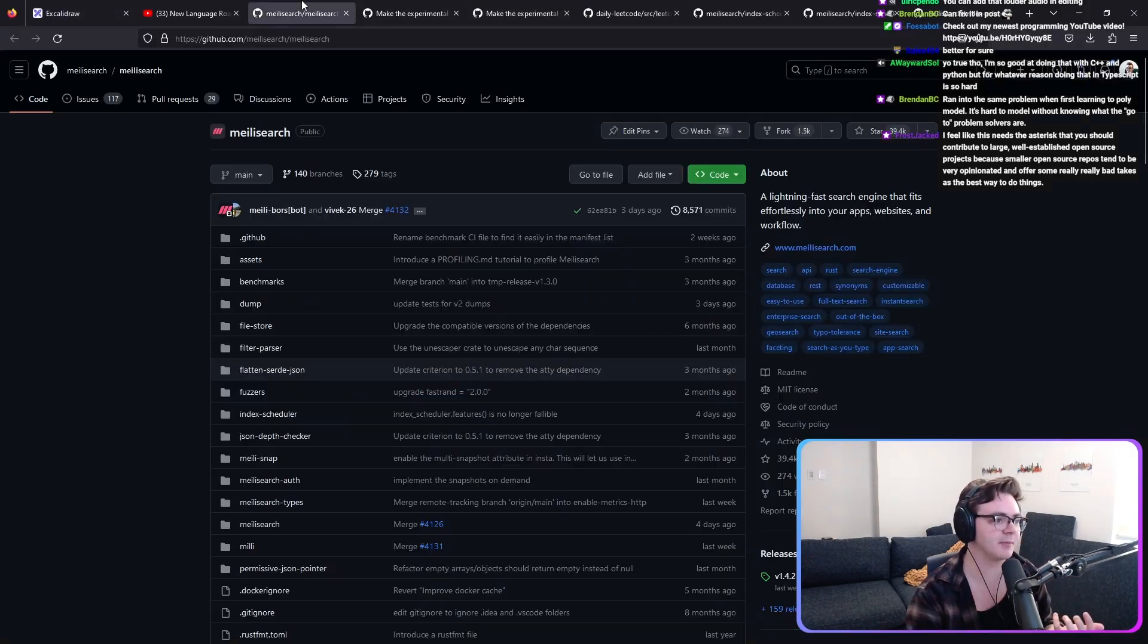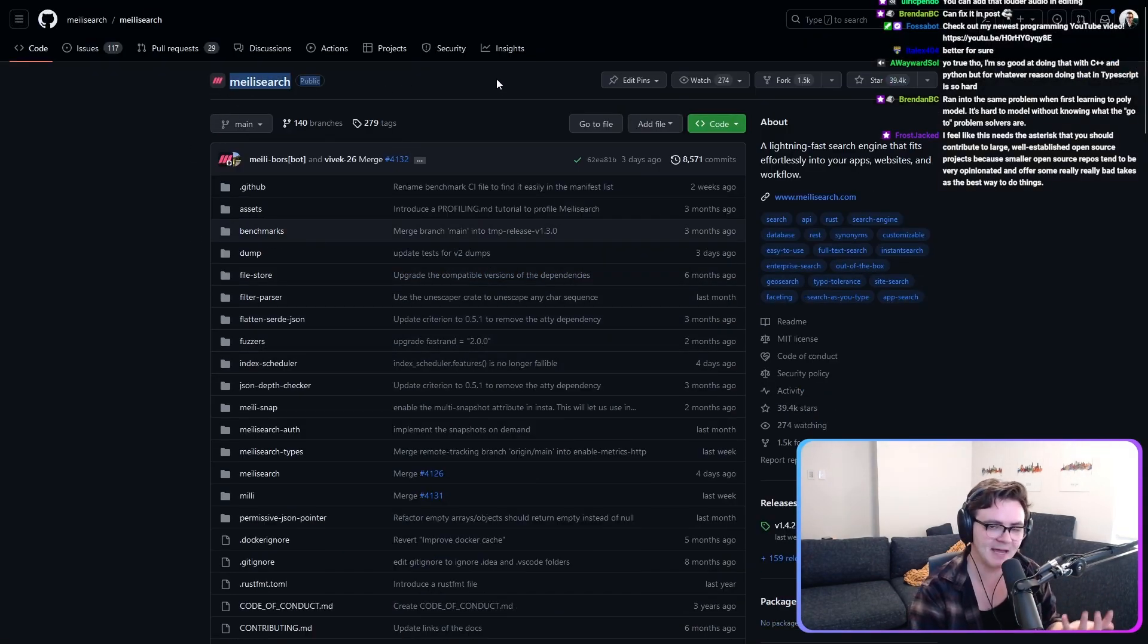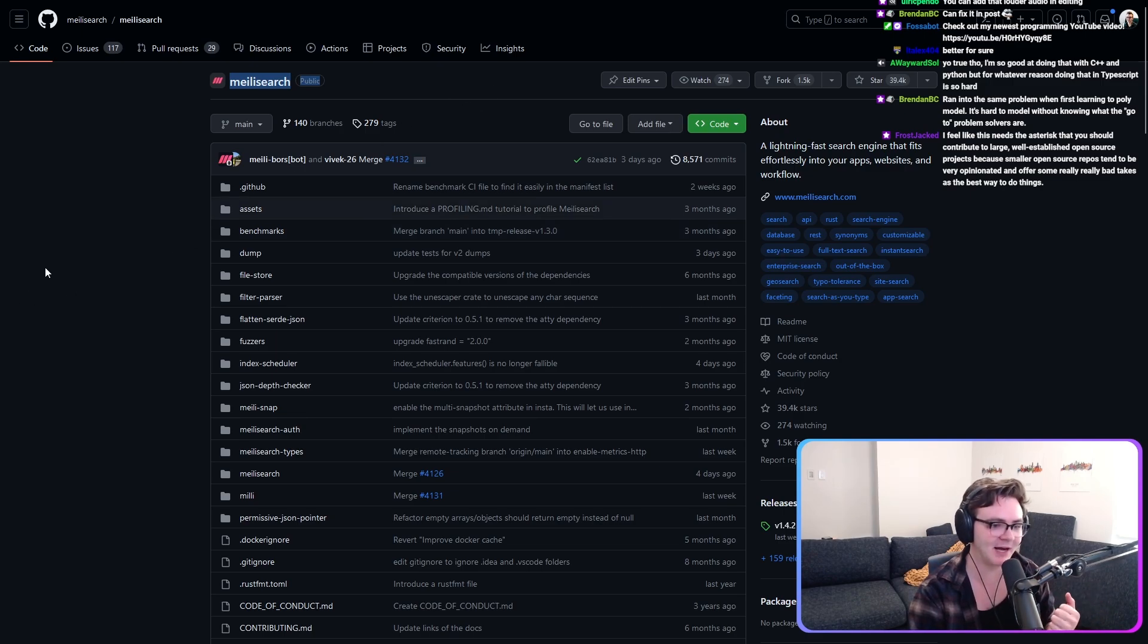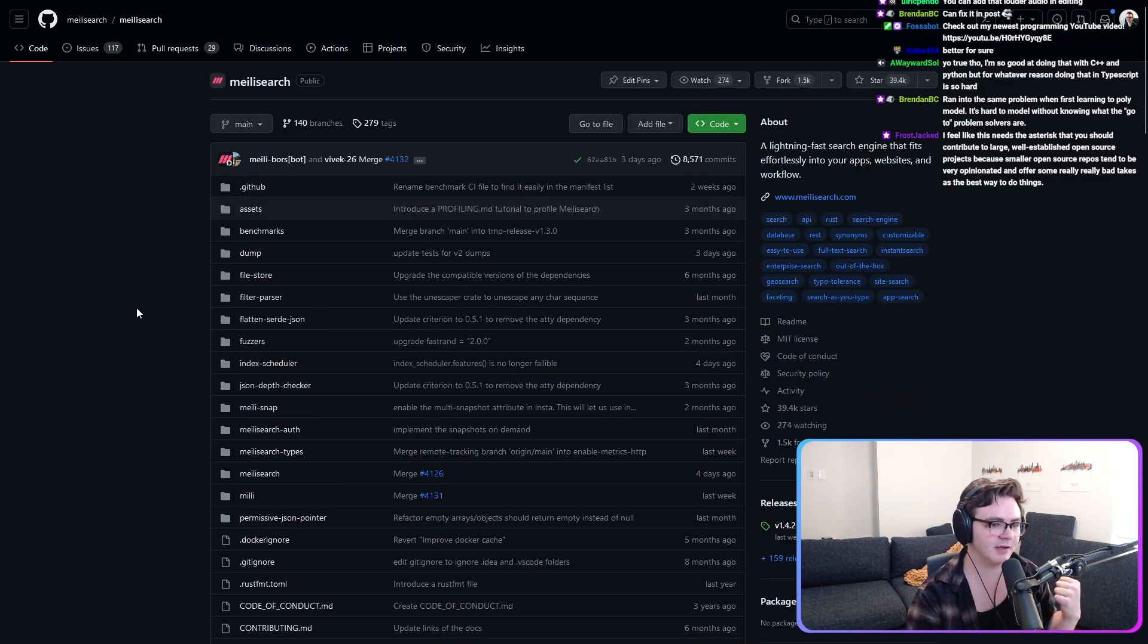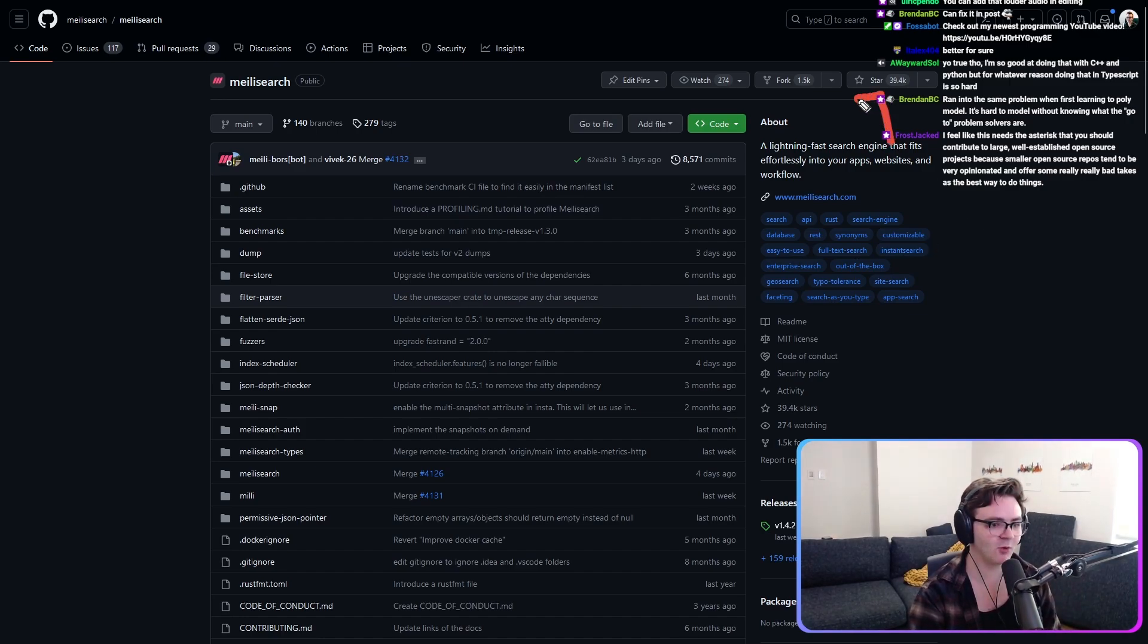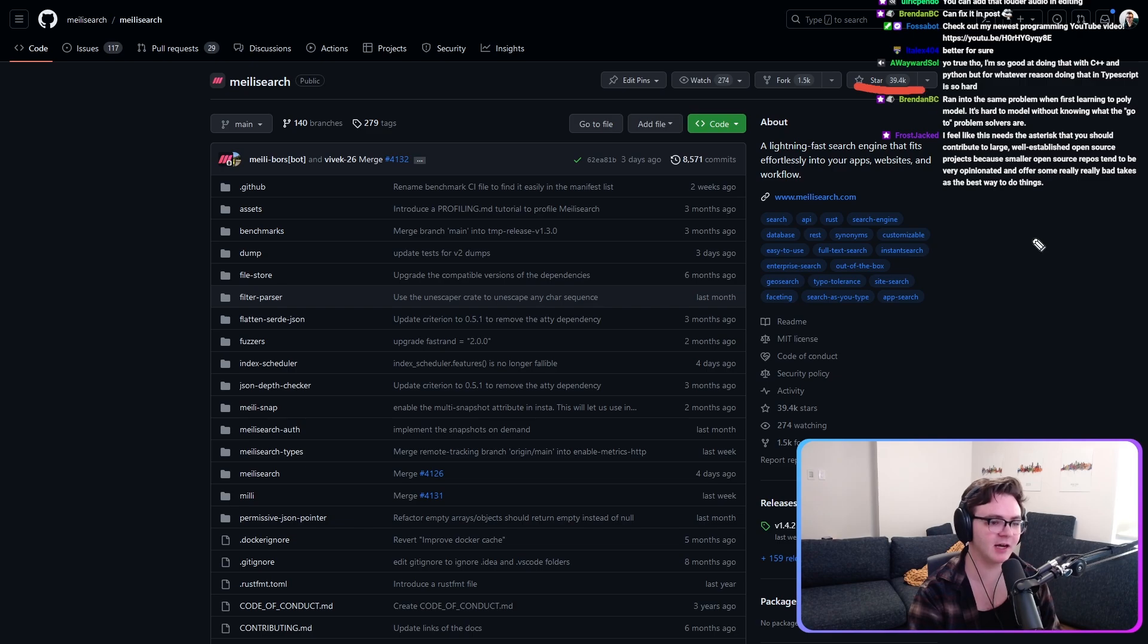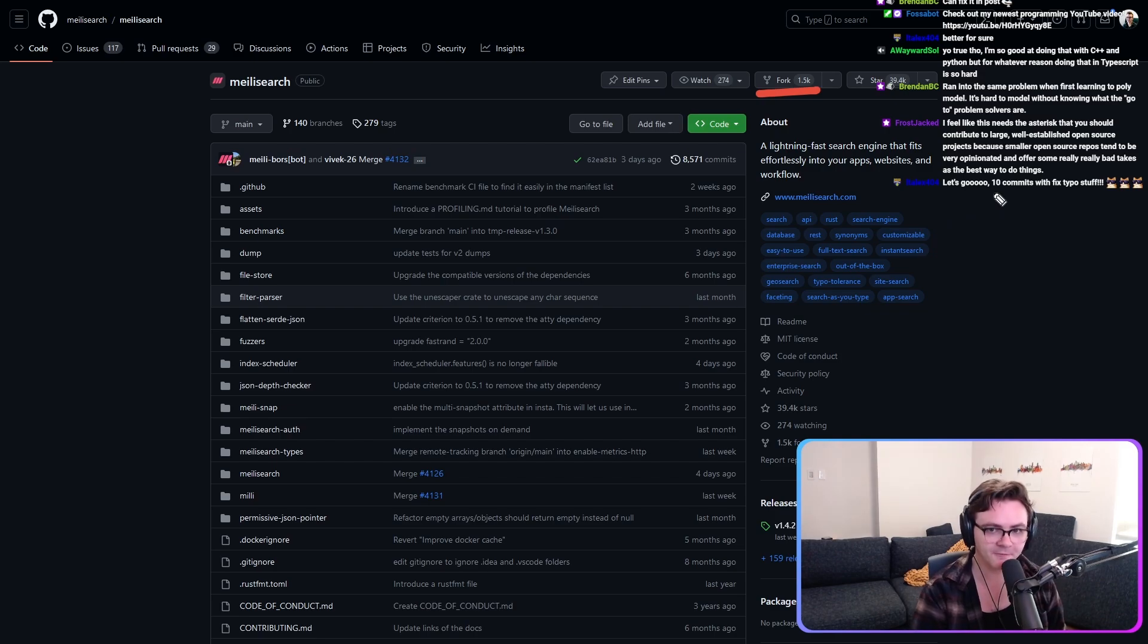I stumbled across something called Meilisearch. Maybe not even how you pronounce it, I'm not positive. And here's what I looked for. Number one, that's a real number of GitHub stars. Already I'm like, nice. That's a real number of forks. I'm like, nice.